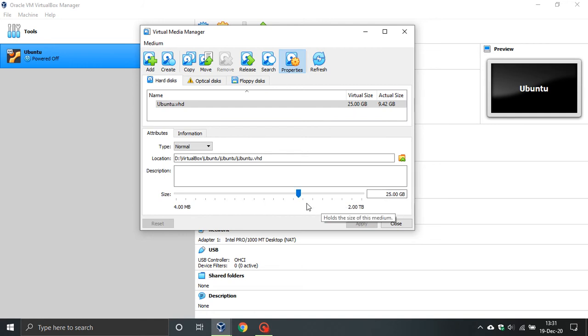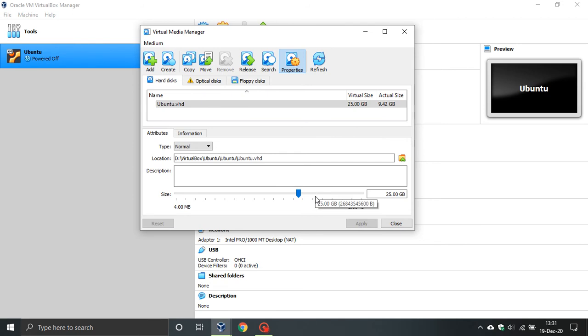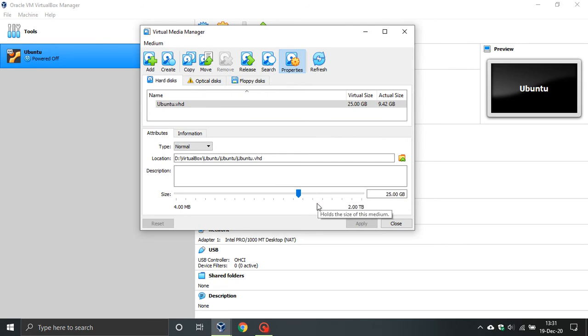And if I want to increase it, if I find I'm running out of space, I just drag it and go right up to 2 terabytes if I have that space available on my actual hard drive in my Windows 10 operating system.